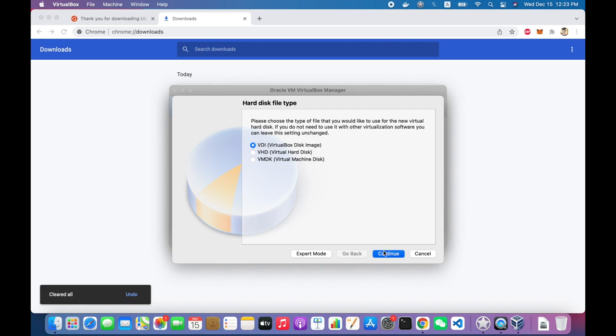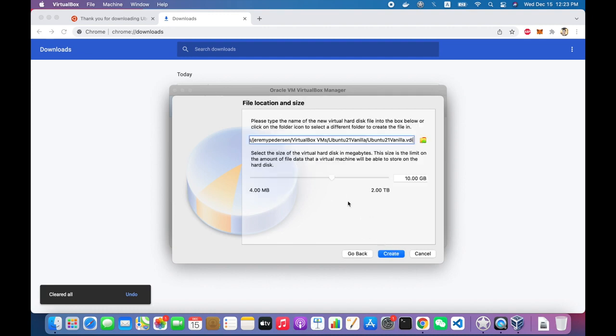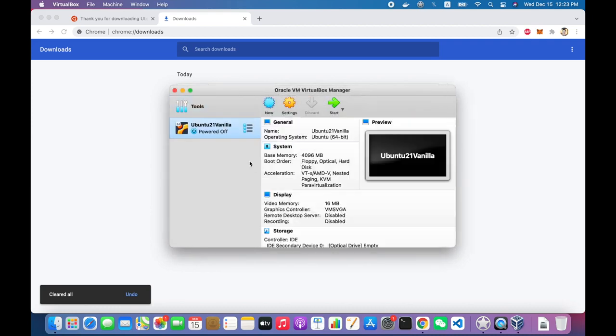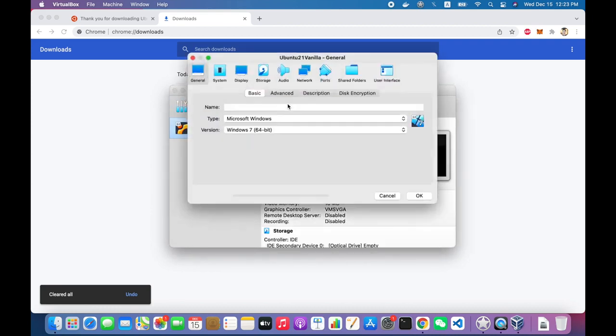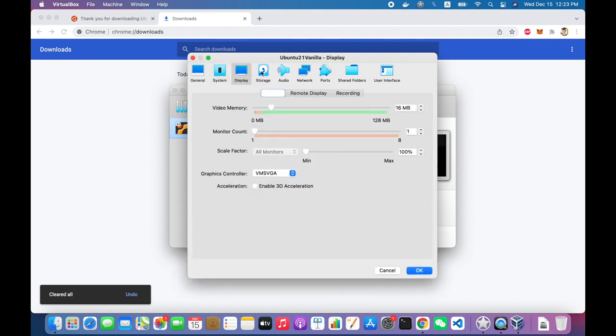I will create a new virtual hard disk for this thing. We'll create a VDI, a VirtualBox disk image. I'll go ahead and click continue. And we will dynamically allocate the disk, meaning that the disk will actually be a file that grows over time as I put things onto the disk. So I will start this at 100 gigabytes, which should be plenty. Because it's dynamically allocated, it won't actually take up 100 gigabytes. When I write files to the disk, the virtual disk will grow.